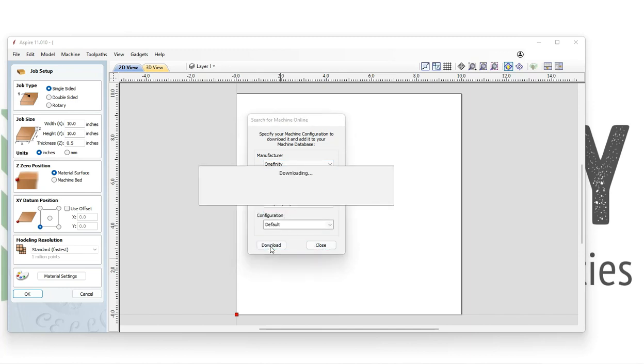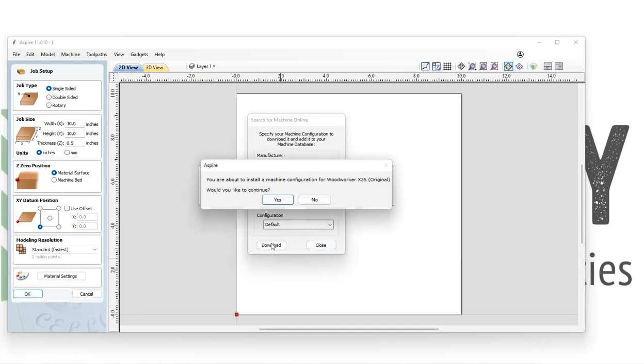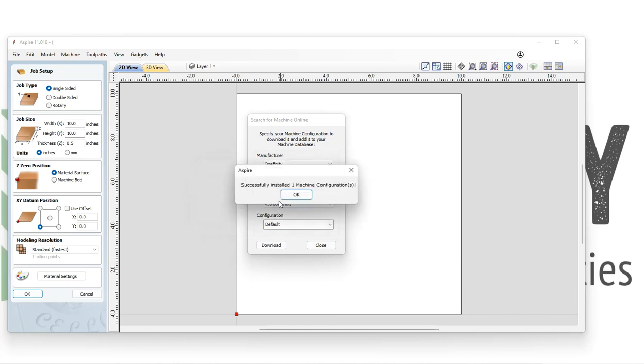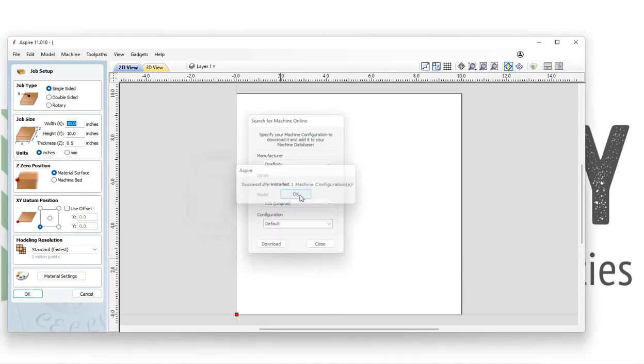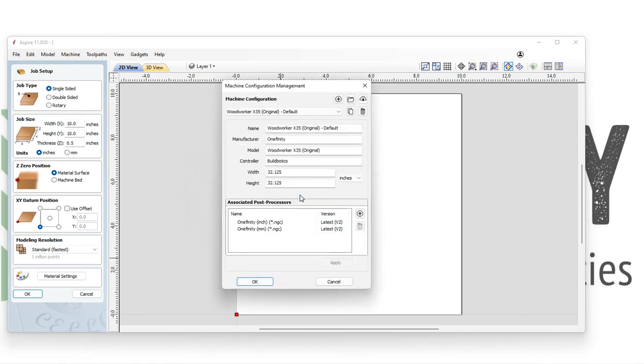Our model is the X35 or X50. We're using an X35 and our configuration will be default.